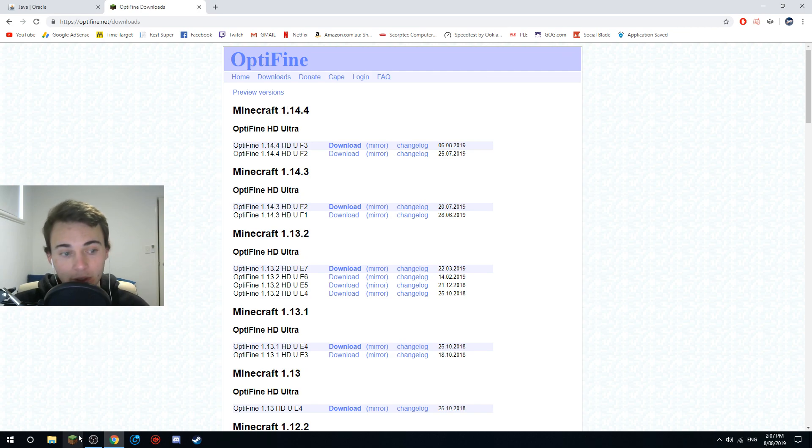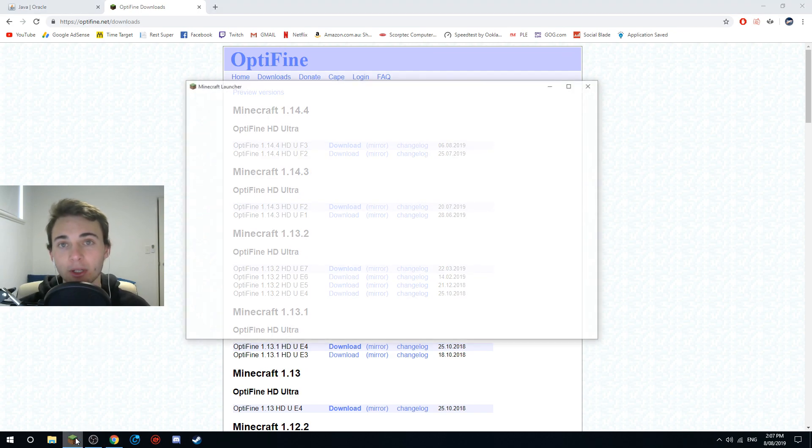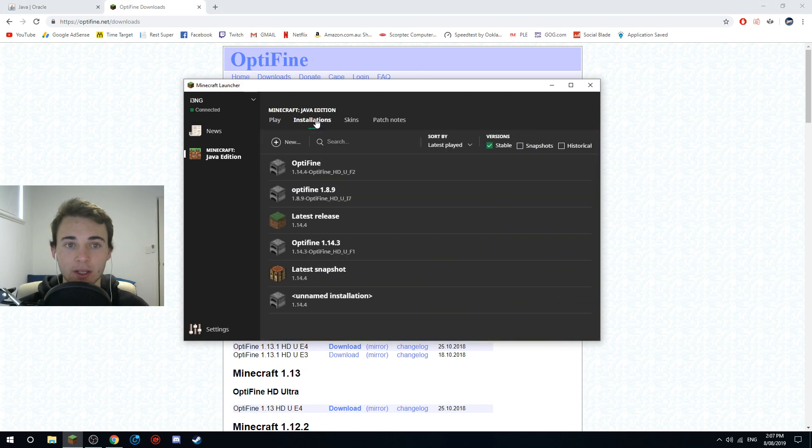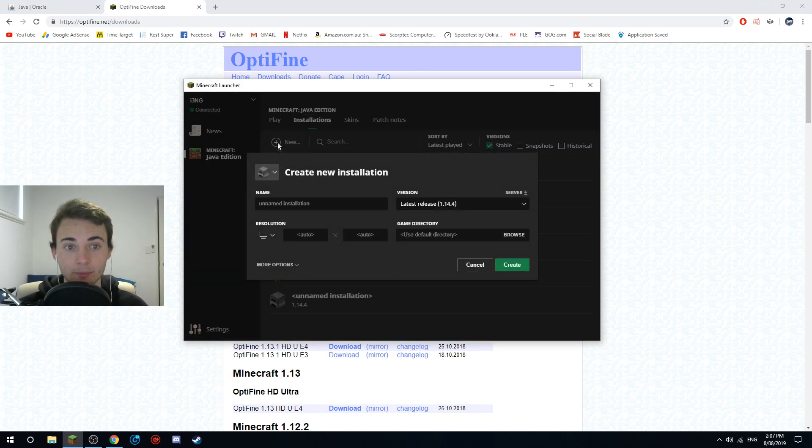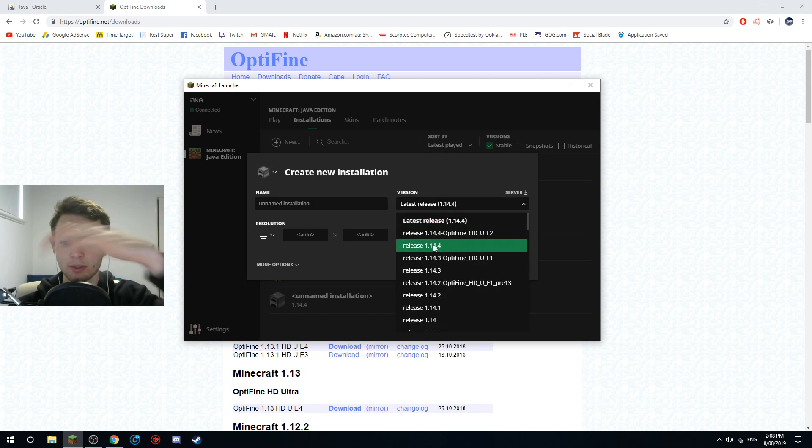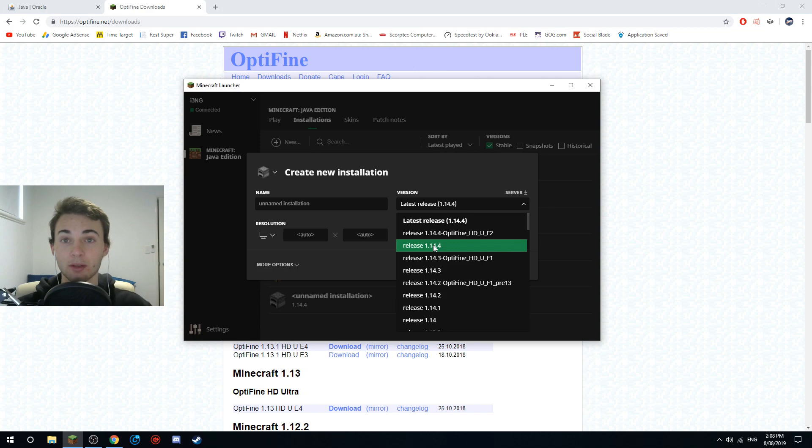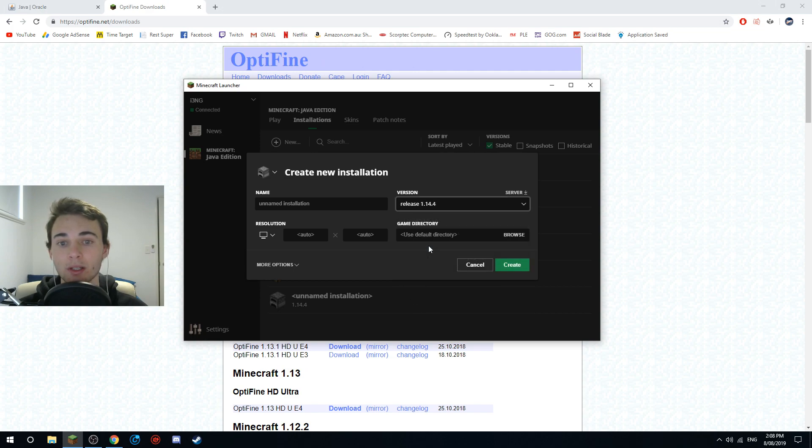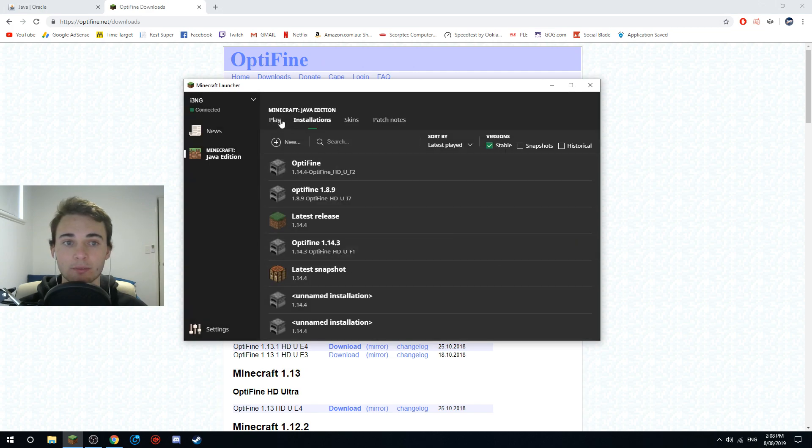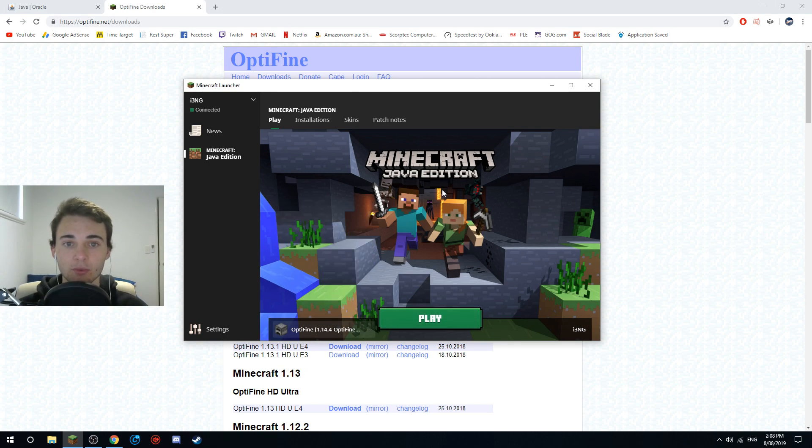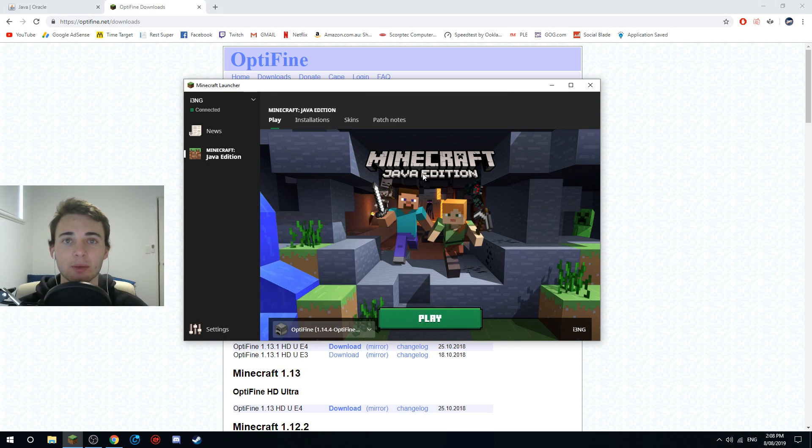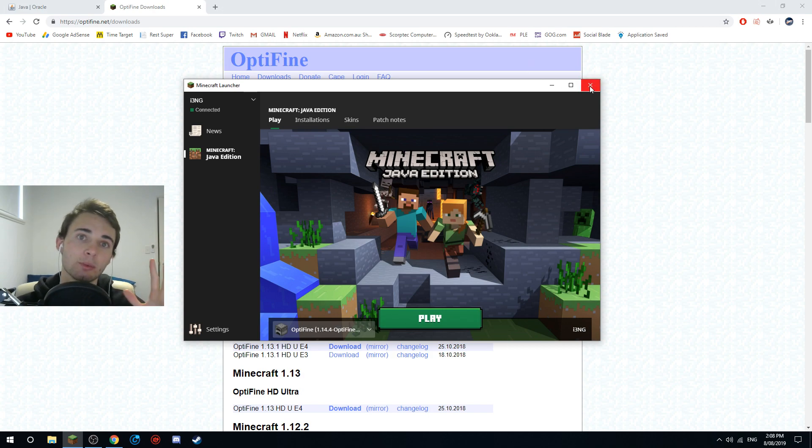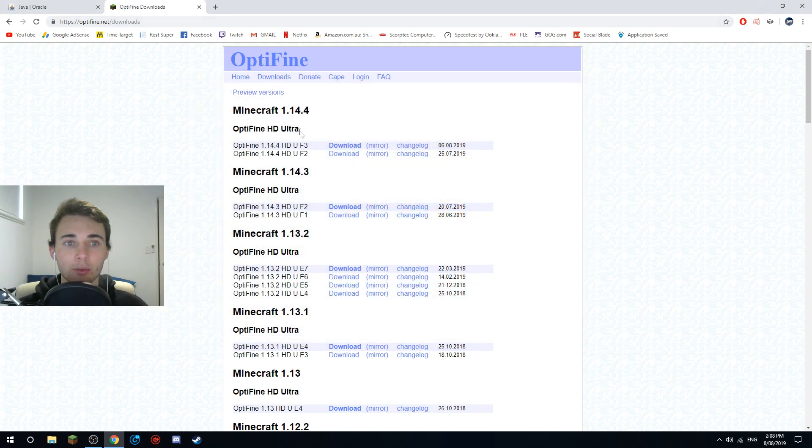If you don't already have a profile, open up your Minecraft and go to installations, make a new profile and select 1.14.4. Select the version that you want to install Optifine to. In this case it's 1.14.4. Select create and then you have to run it. It's like 70 megabytes, it has to install and download everything.